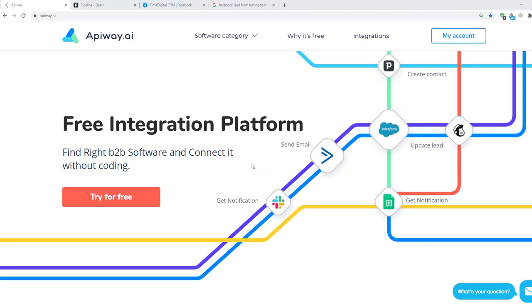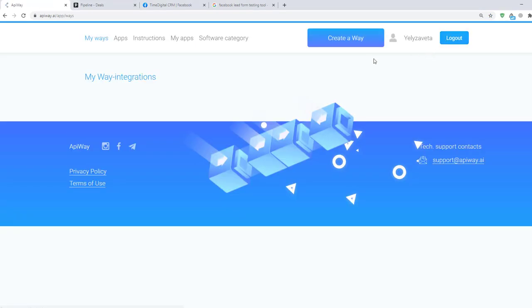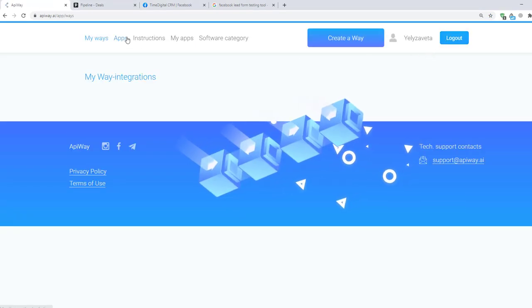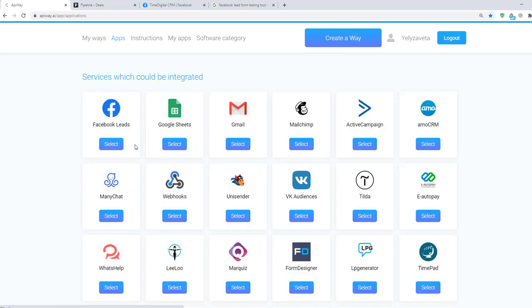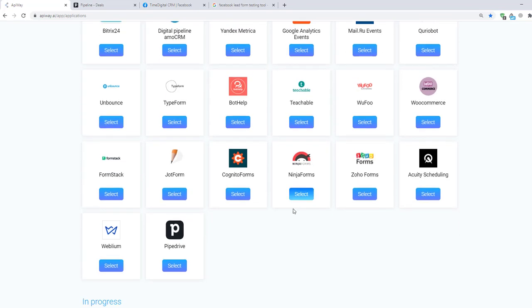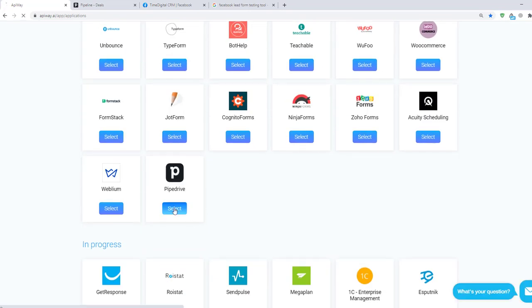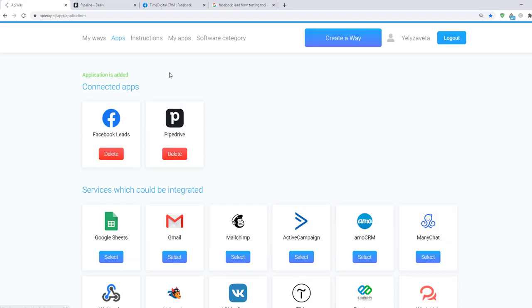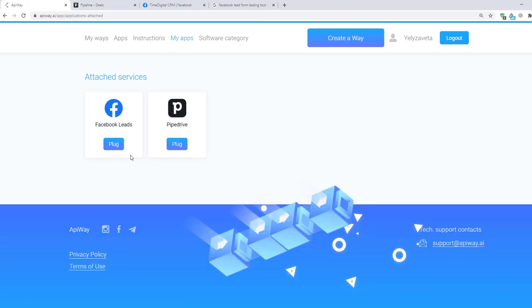Let's move on to the integration. First, you need to sign up. After you've done this, go to the tab Apps and add Facebook and PipeDrive. Then go to My Apps and connect them. Let's start with Facebook.